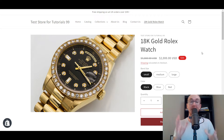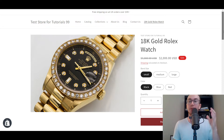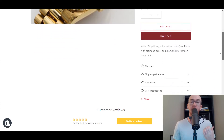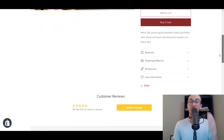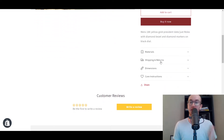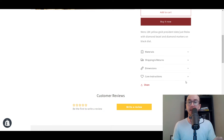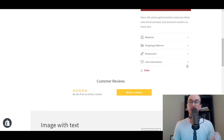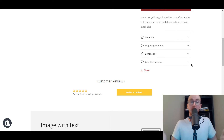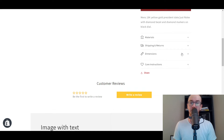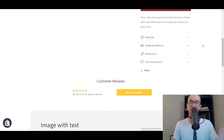Now most of you guys just getting started with Shopify are probably scrolling around on your product page and wondering: what is this? Materials, shipping and returns, dimensions, care instructions — how do I edit these little drop downs that are on my product pages? Because on the product page editor it seems like there's nowhere to edit this. You click around and you're like, what are these drop downs? What am I supposed to do with this?